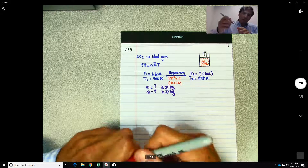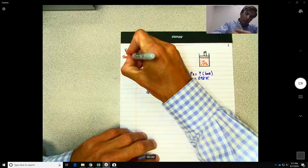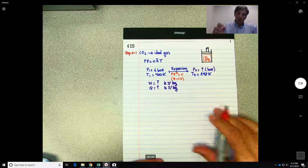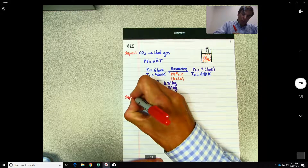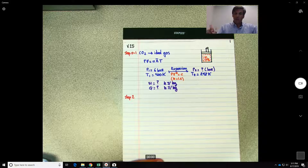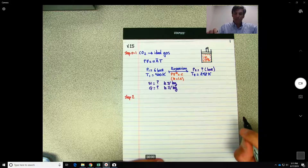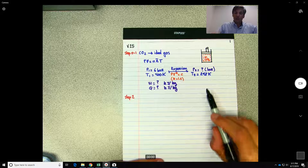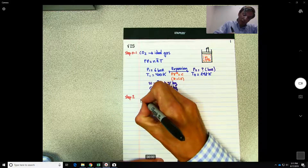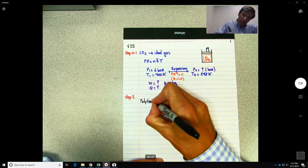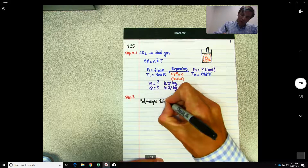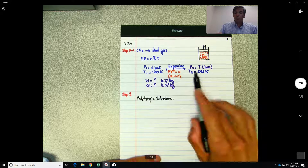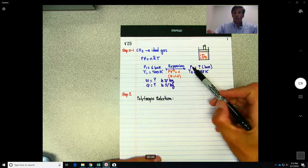Now we go to step 2, which is to write down our equations. Let's start with P2. To find P2 we use the polytropic relations. I'll re-derive them here. We know the pressure and the temperature, but we don't know the volumes directly.